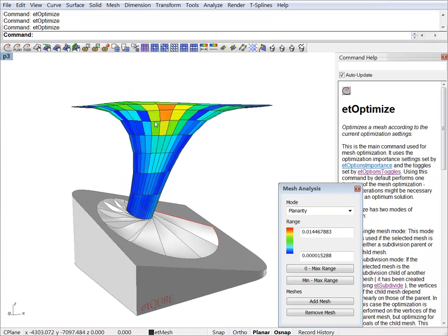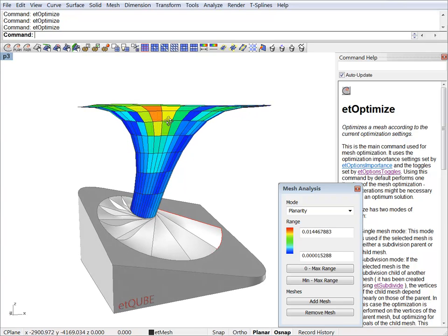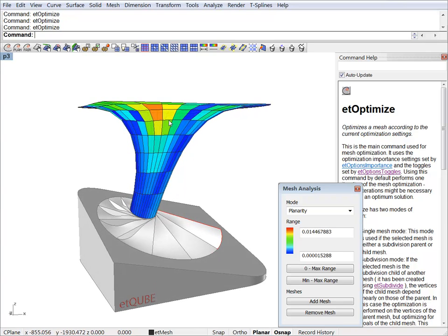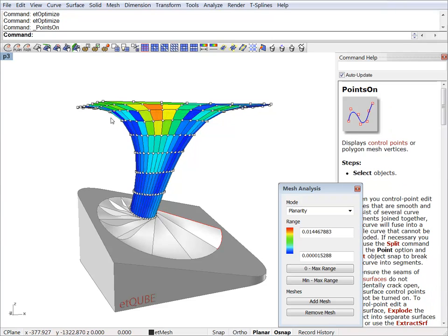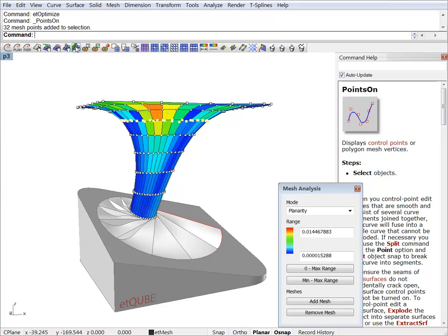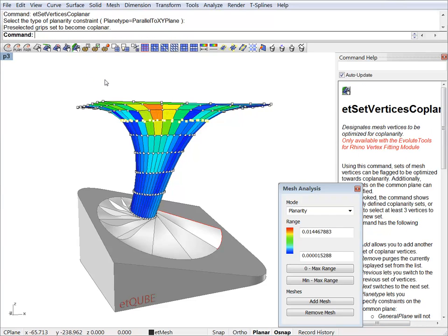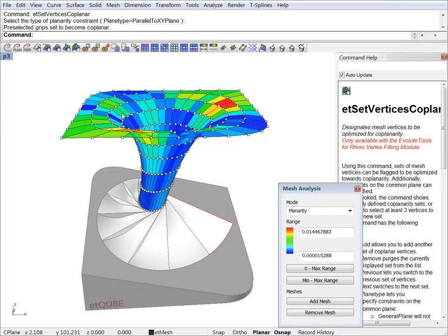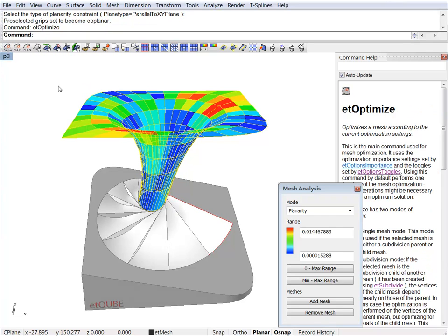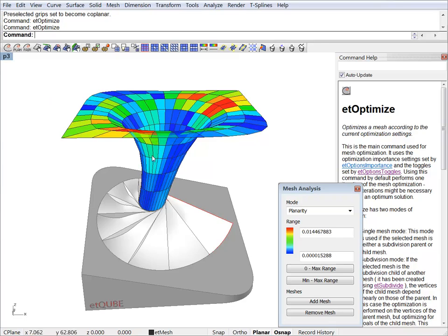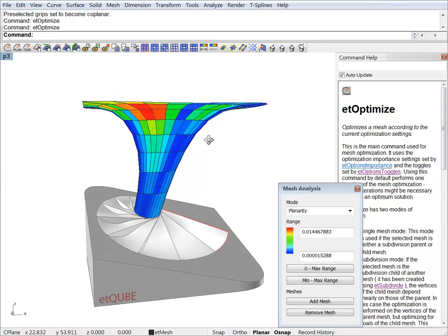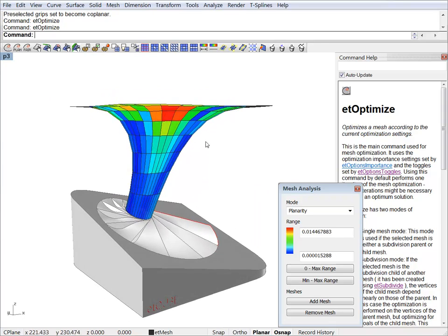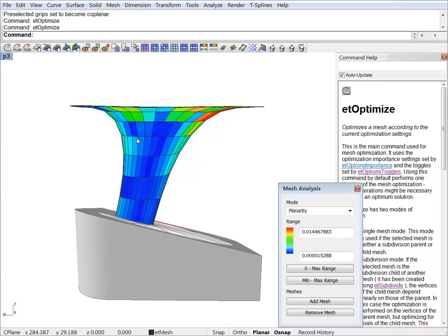We have a bit of a kink here. And we can optimize that as well. We select that bunch of vertices. And we set them to become coplanar as well. Now let's optimize again. And the result looks much nicer.